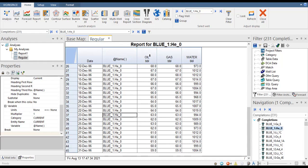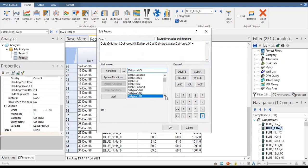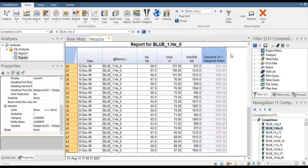Now let's create a new custom variable for liquid production rate. We add a comma and then write: daily production of oil plus daily production of water — this gives us total liquid, or total gross liquid. So this report now covers oil, gas, water, and gross liquid.